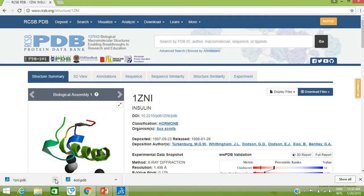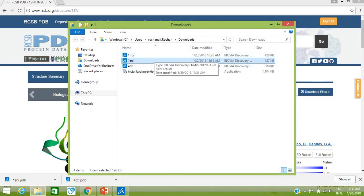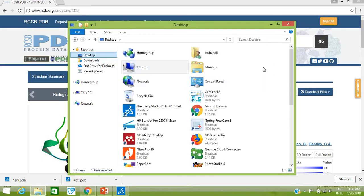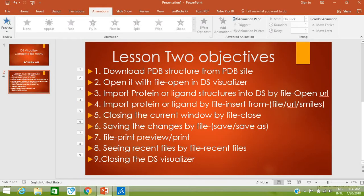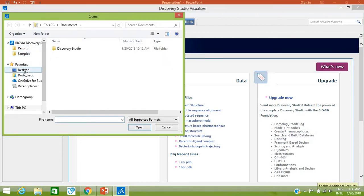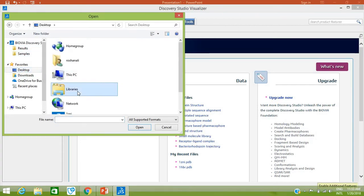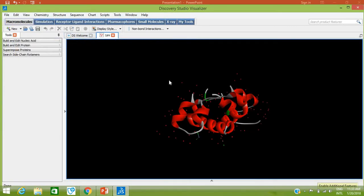Let's find the folder where this structure was downloaded. Go to Show in Folder — we have our structures here in the Downloads folder. I'm going to copy and paste it on the desktop for easy access: 1ZNI. Our second objective is to open the downloaded structure with the File menu. Go to File > Open, go to the desktop, search for 1ZNI, select it, and click Open. Your structure is now opened in Discovery Studio Visualizer.